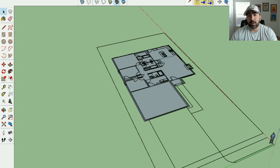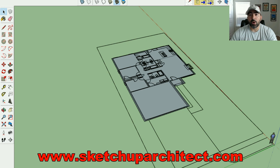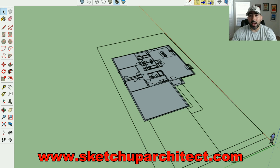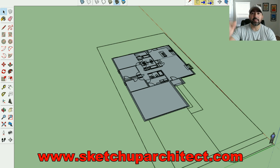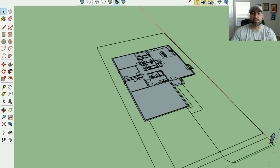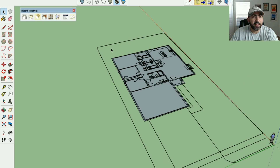Hey everyone, this is Thomas with SketchUp Architect. In this video I'm going to show you a quick tip on how to create roofs in SketchUp. If you haven't already subscribed to this channel, go ahead and click the subscribe button below and remember to click that bell icon so you're notified anytime a new video comes out.